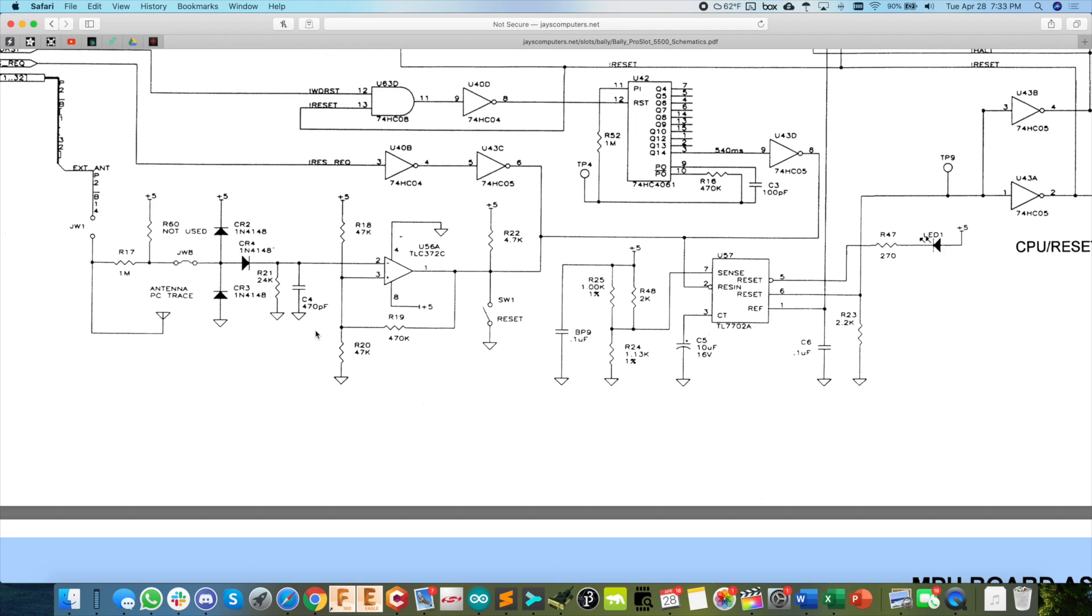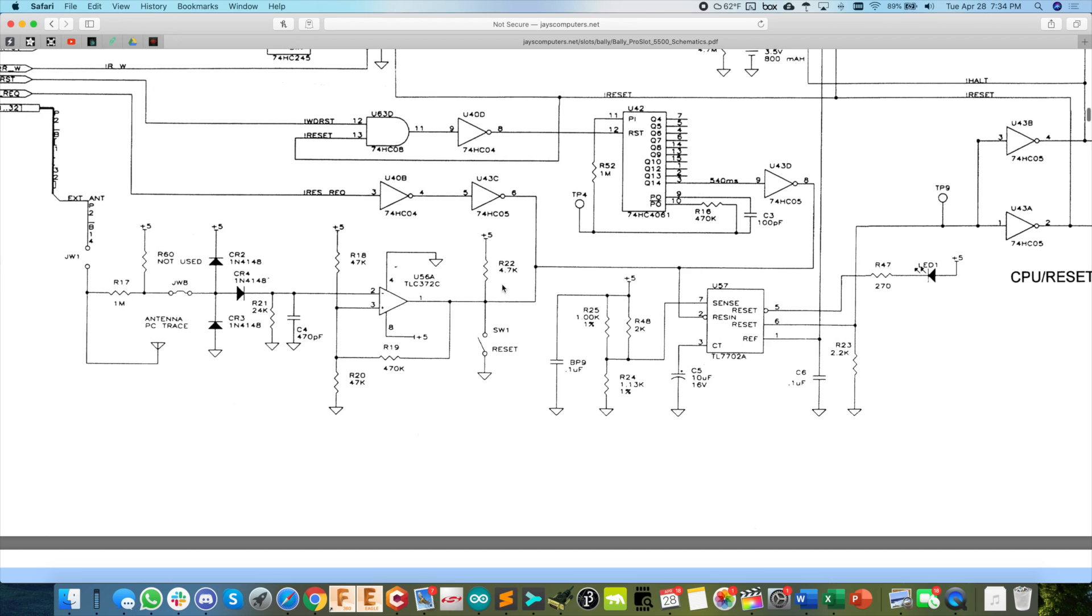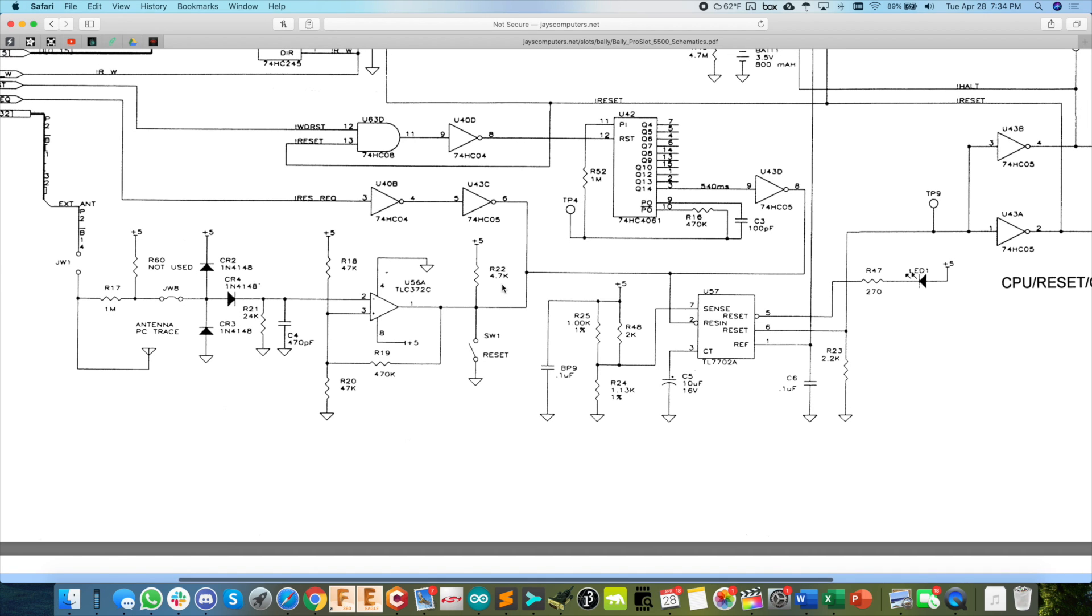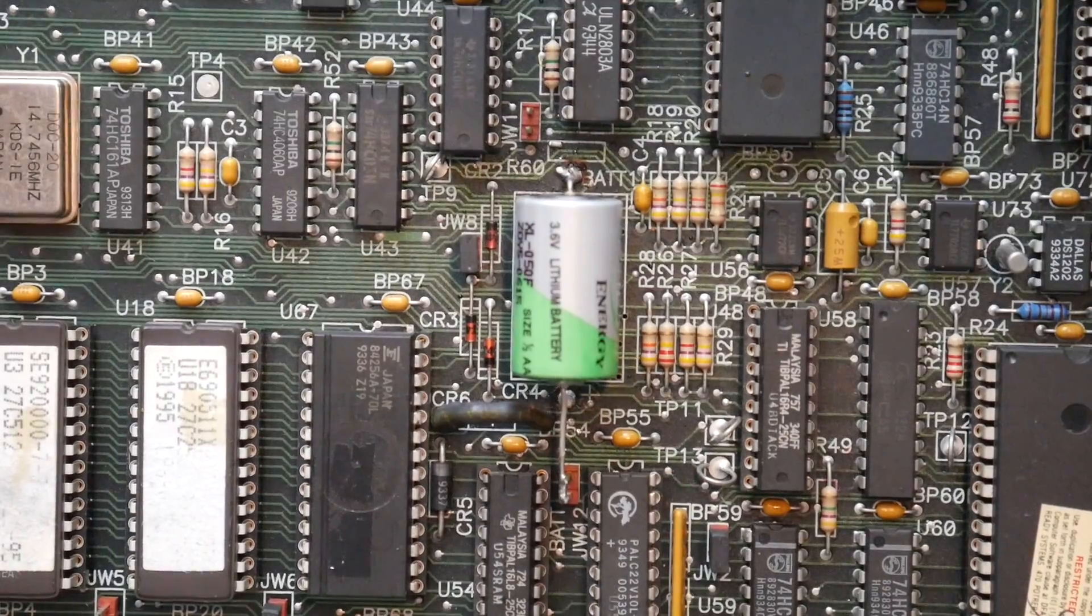So what this does is it will detect that strong electromagnetic interference and hold the machine in reset. So that's kind of a clever way of detecting that. But anyway, this is just my thoughts and anyway, back to the video.